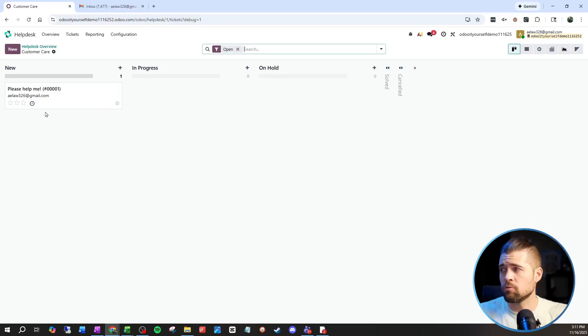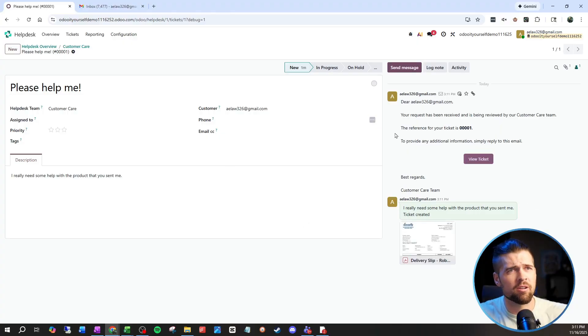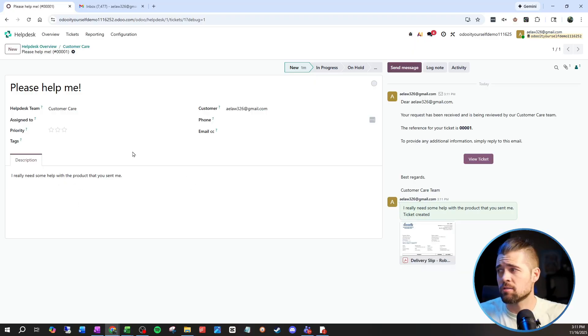A few minutes later, we can see that a new ticket was created. It says 'Please help me,' which was the subject of my email. The attachments are down here and the body of the email comes into the description so we can address this more effectively. Just a side note — I won't generally give this email address to customers directly. I'll have my team forward emails to this address, so a ticket is created for the correct team.